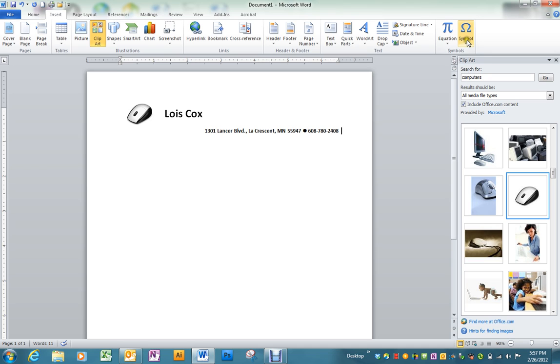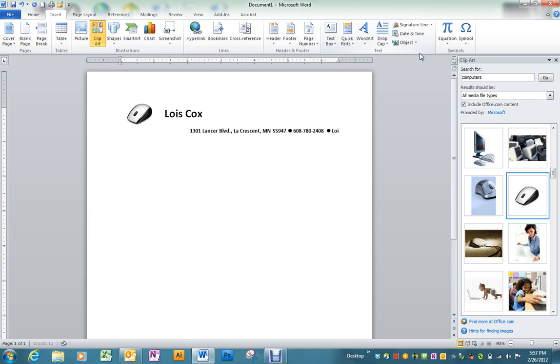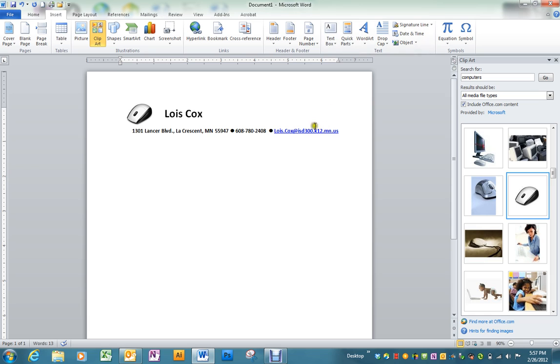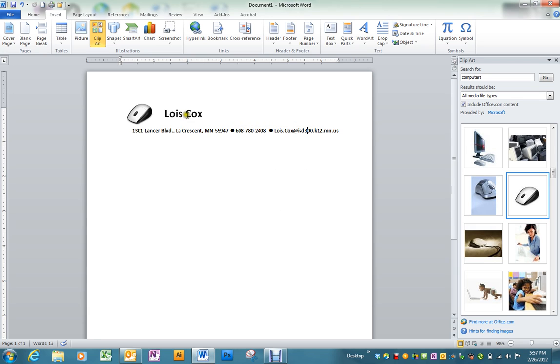I'll put another one of those symbols in and then my email address. If you hit a space after that it will automatically turn it into a hyperlink. In this case we don't want it to be a hyperlink. So you right click on it and say remove hyperlink.